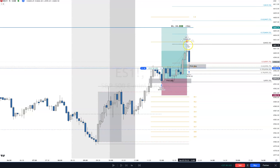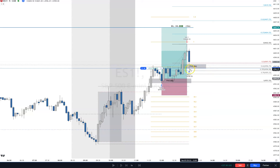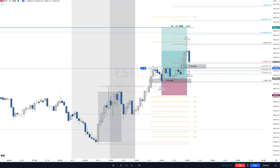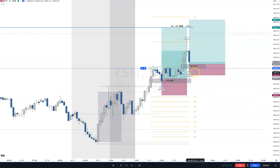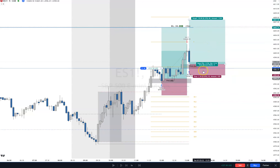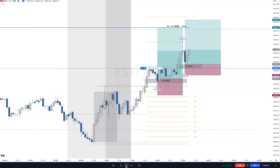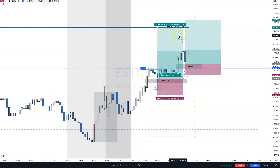I'll buy two contracts on the pullback. Pulling a fib from the swing low to the swing high, we're close to optimal trade entry and definitely in discount — that's good. Stop goes below that level and this is roughly a one-to-four setup. If price comes back above the previous high, I'll take a partial somewhere in there — scaling down to one contract so I don't take two partials off.